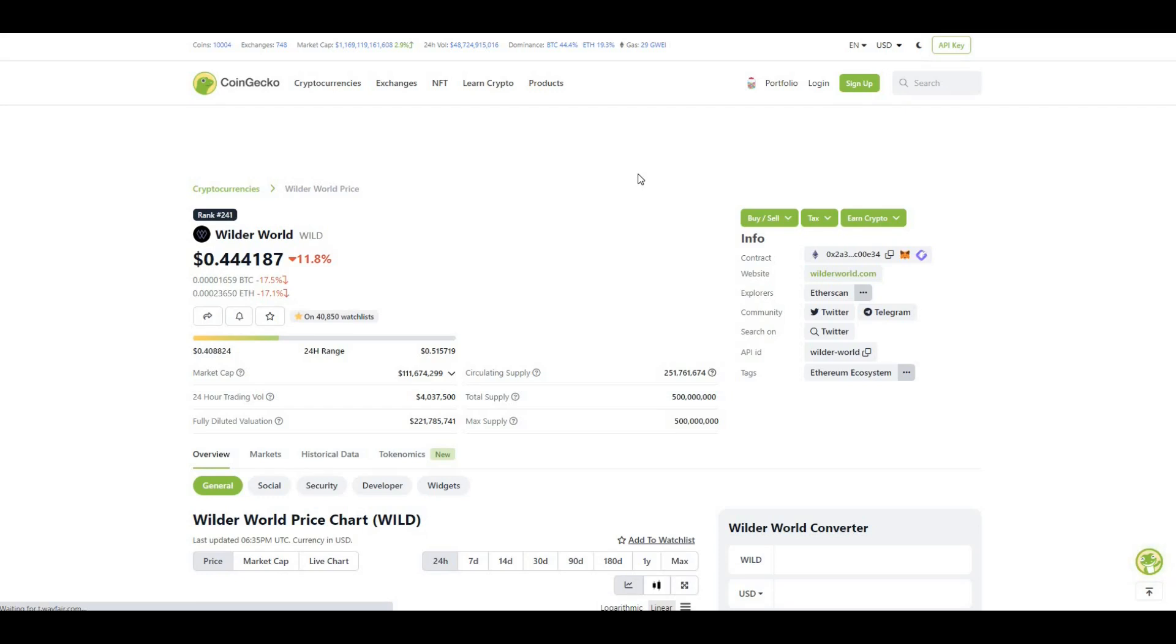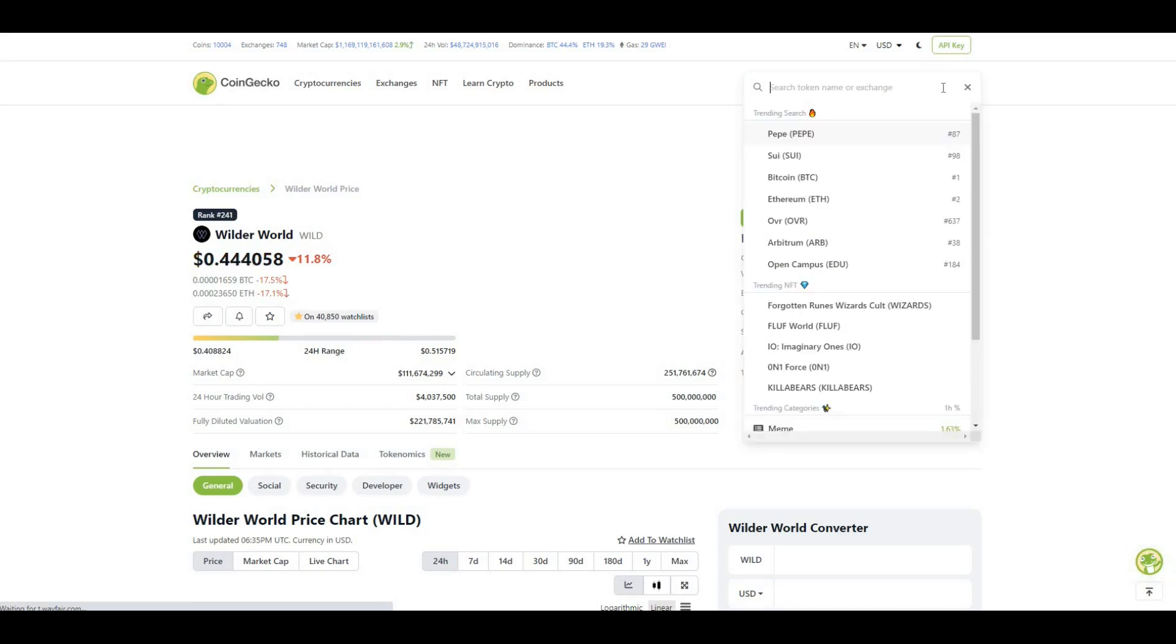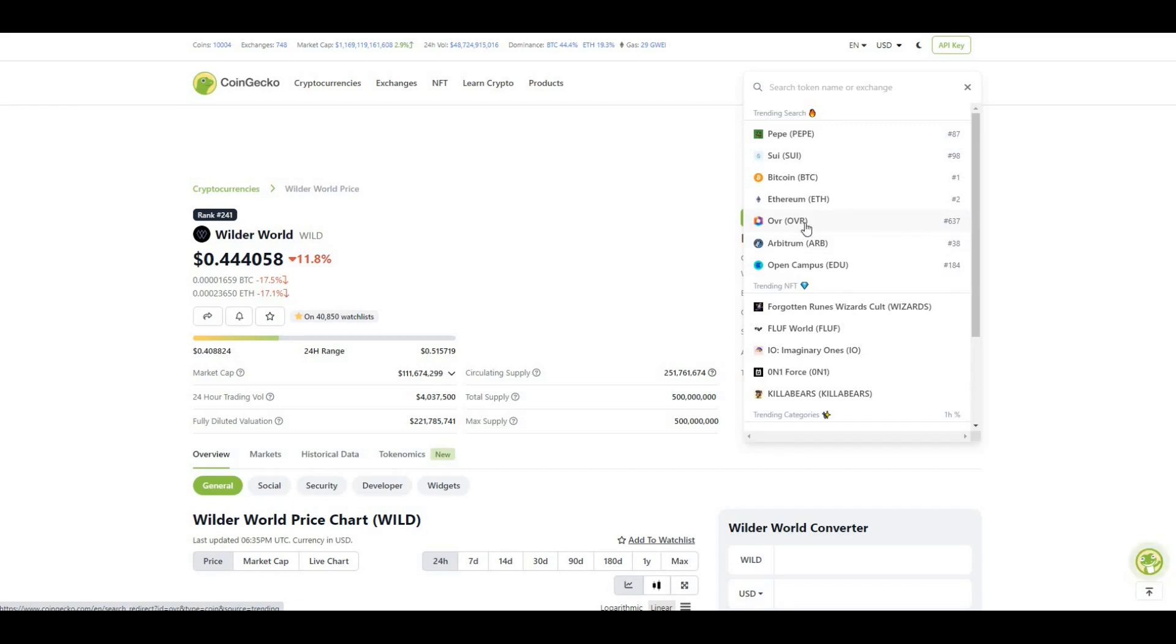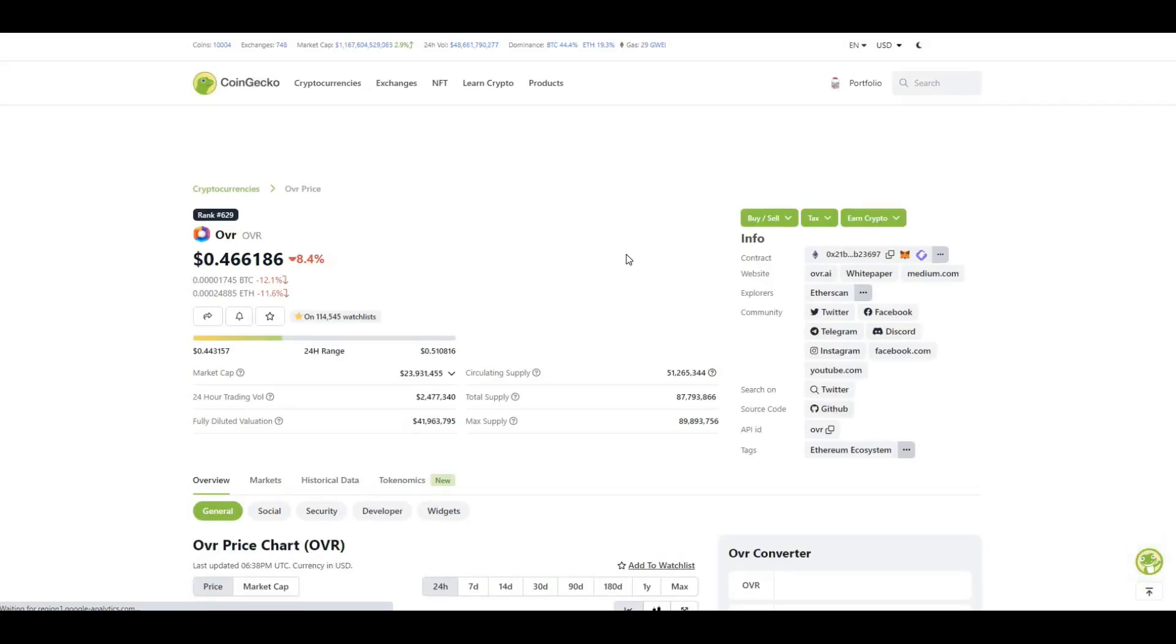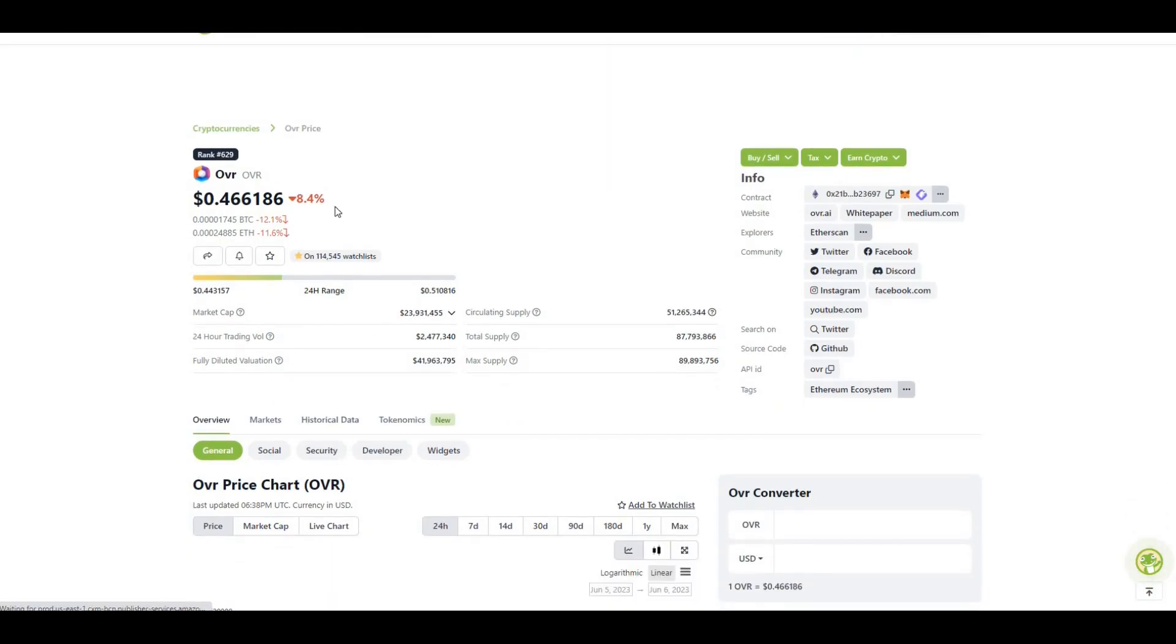Okay so lastly, the final project that I wanted to talk to you guys about, metaverse related, is OVR. So here we can see that currently trending rank 637 in terms of overall crypto market caps, pretty low down the list. Market cap is only 23 million, so it's down 8.4 trading at 46 cents.